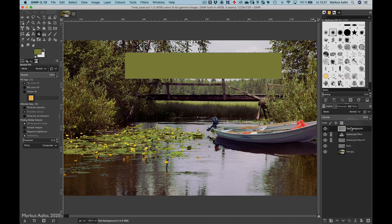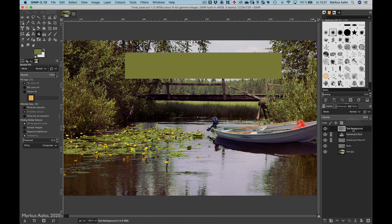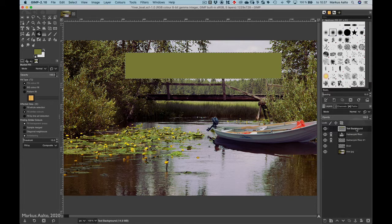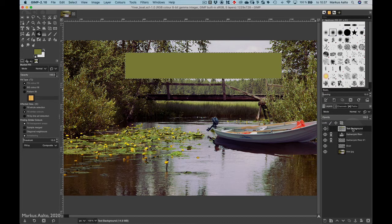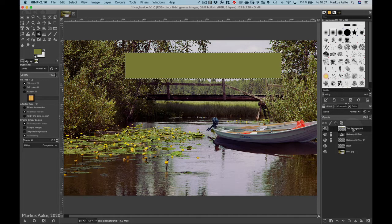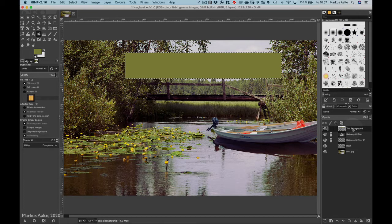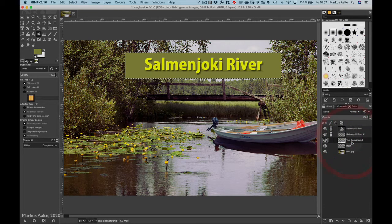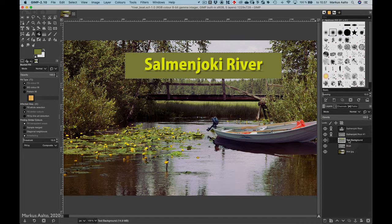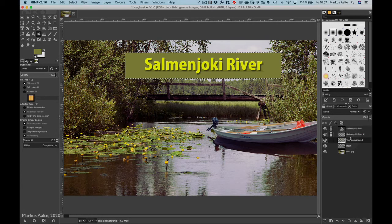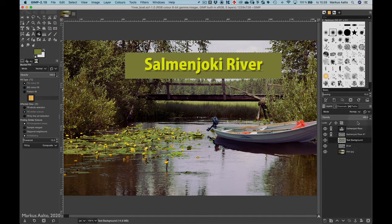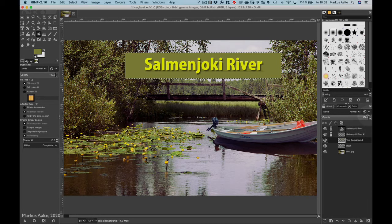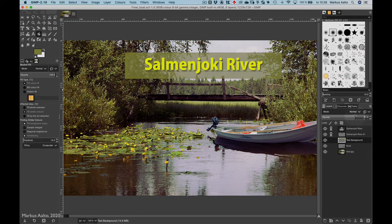Now I need to get this background behind the text, so I go here to the layer palette and press left mouse button, keep it down and drag the layer behind the text layers. There it is. Now I can change also the opacity of this layer.